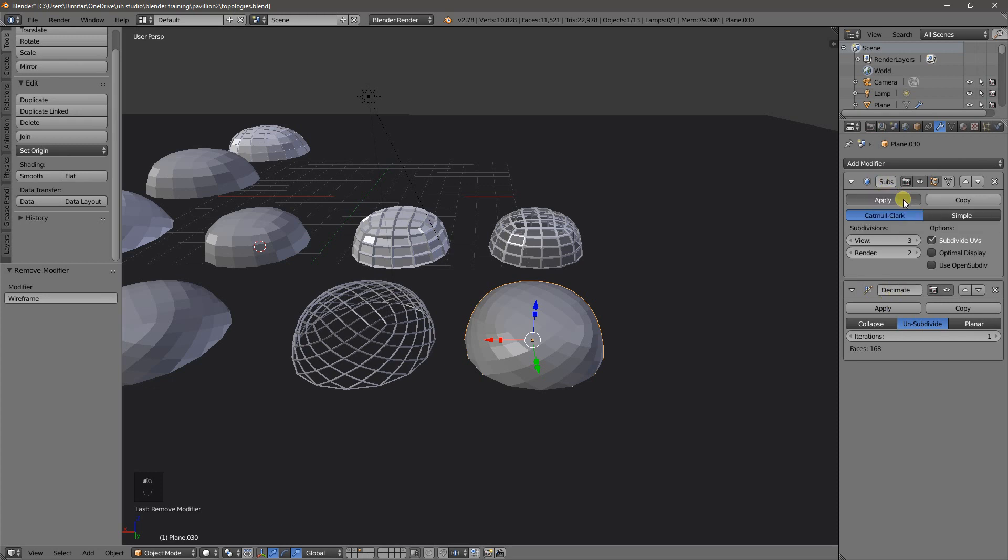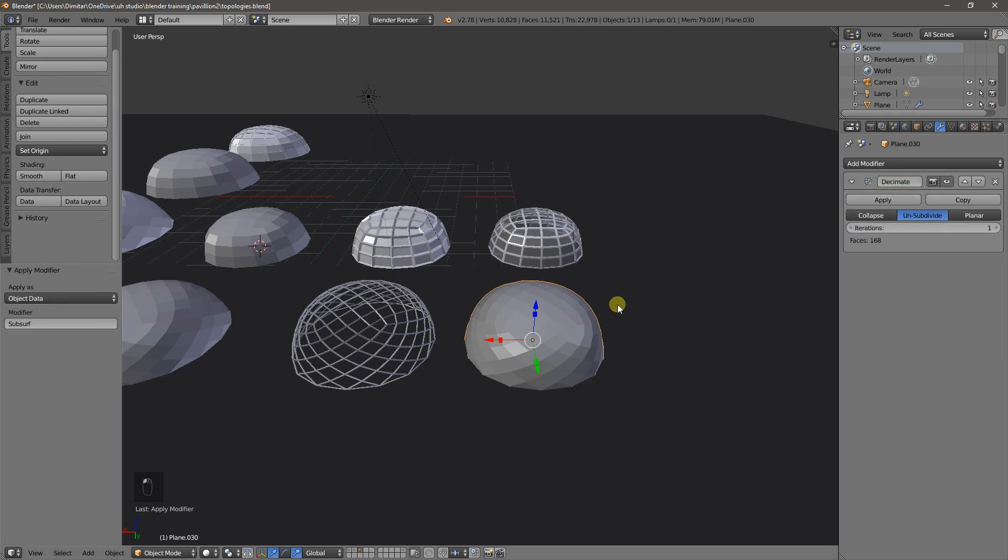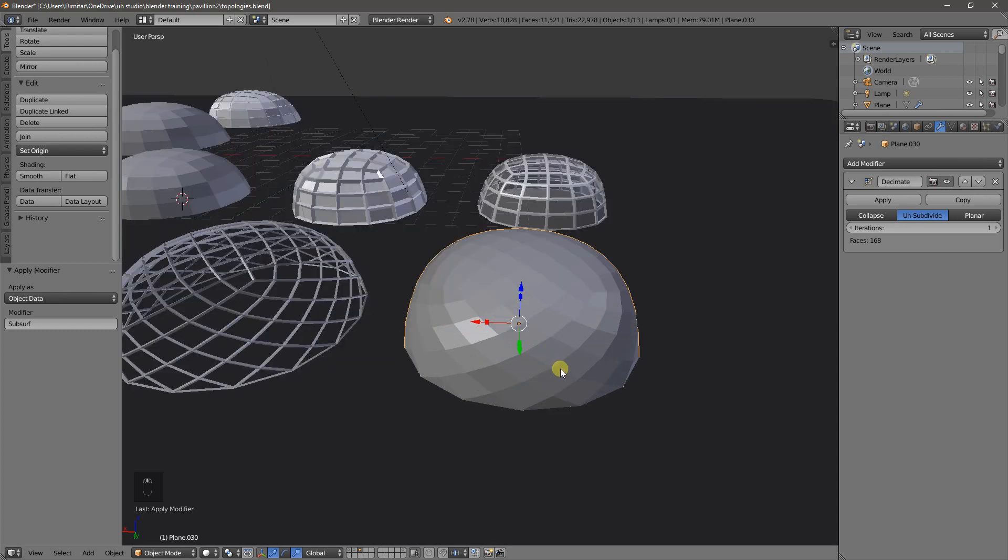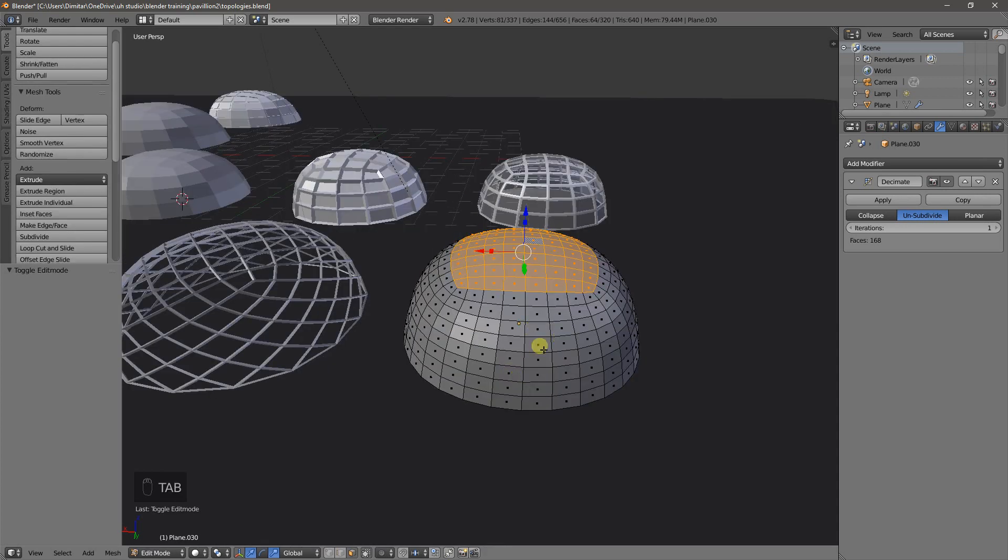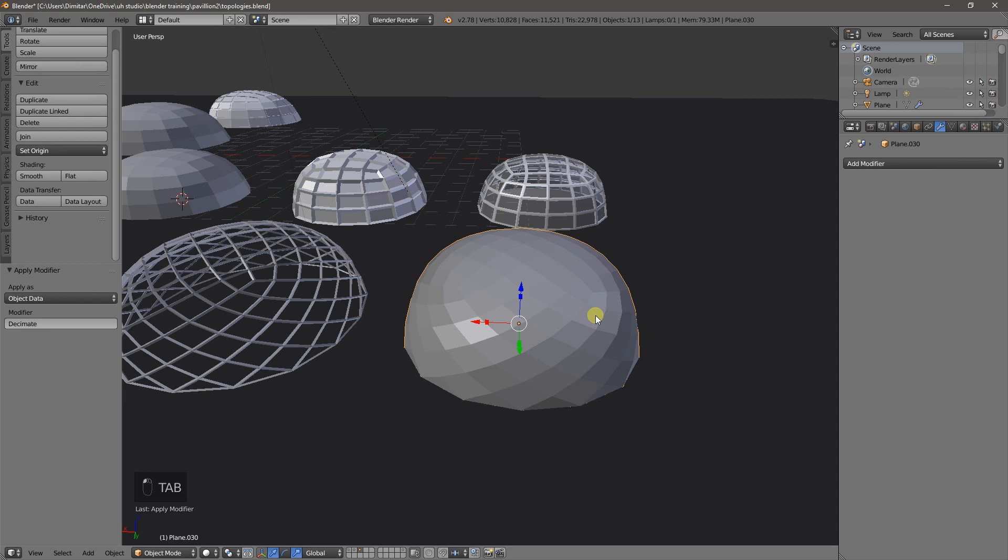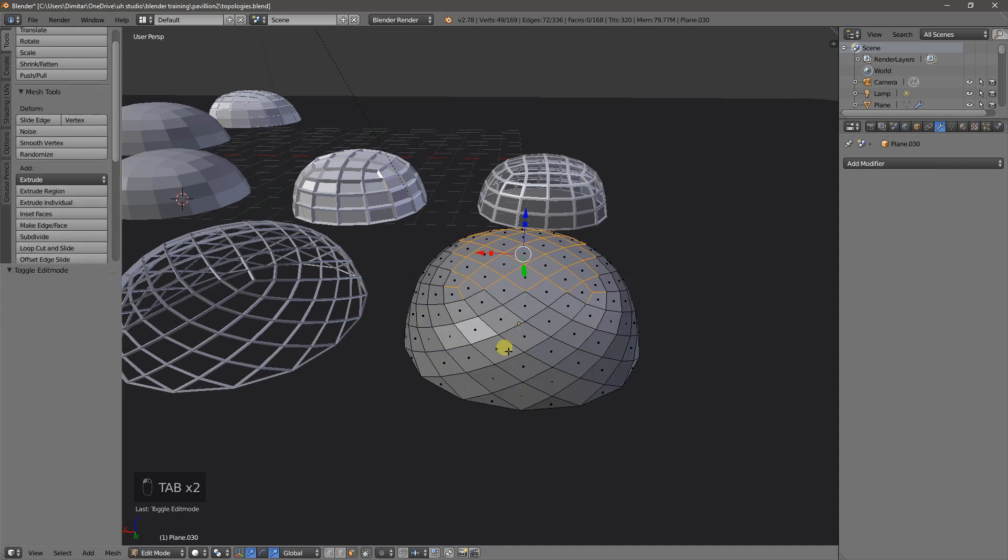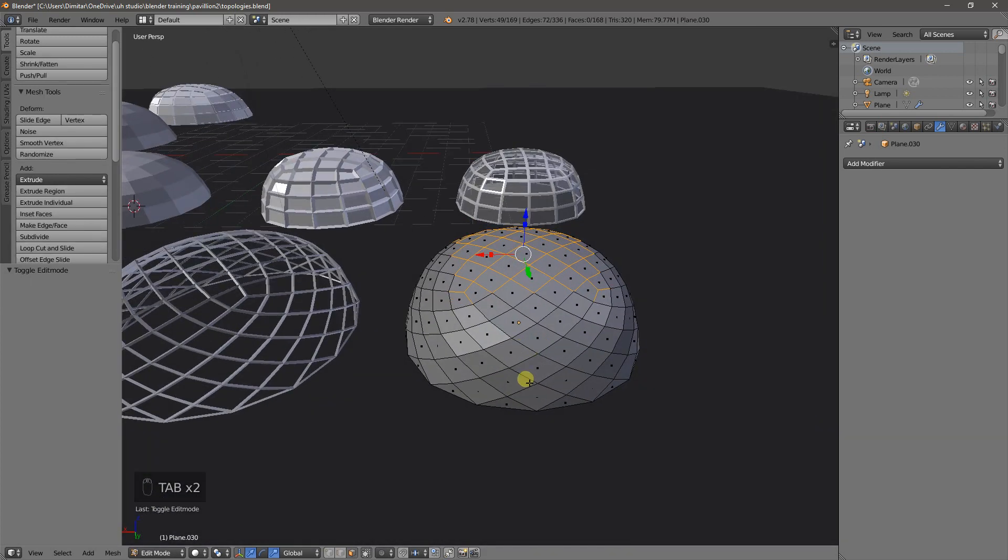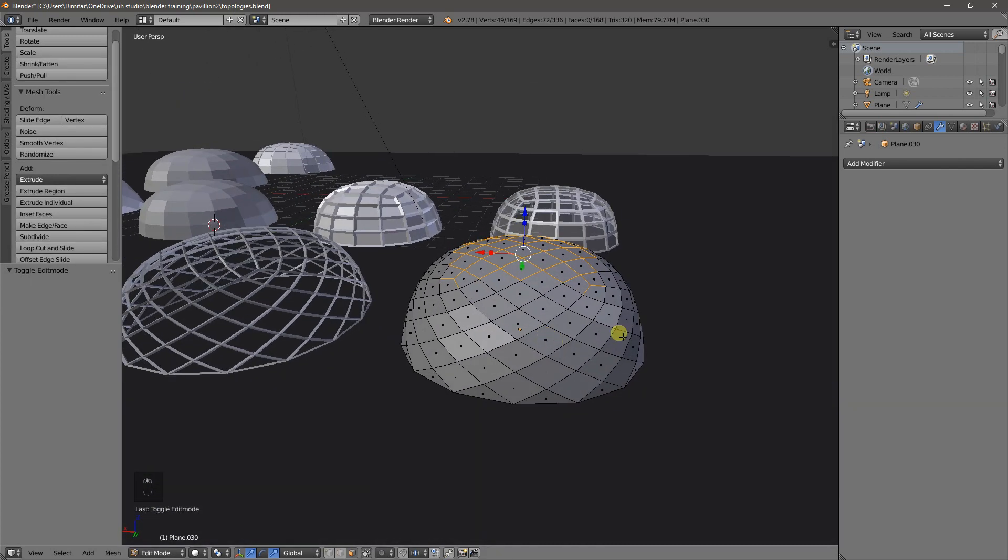So first, let's apply the subsurface modifier. Let's just see what happens now. It looks like a diagrid mesh, right? If we go in though, it's not. And that's because the Decimate modifier hasn't been applied yet. So now if we apply it, and we go back into edit mode, you can see it starts to look like the base mesh has been changed.